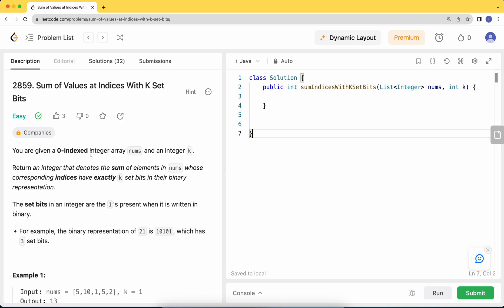You are given a zero-indexed integer array nums and an integer k. Return an integer that denotes the sum of elements in nums whose corresponding indices have exactly k set bits in their binary representation.